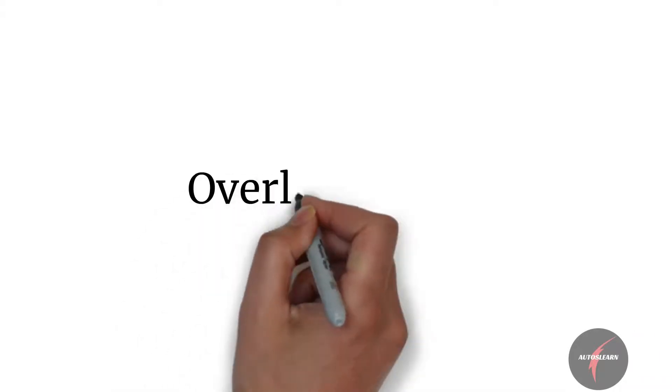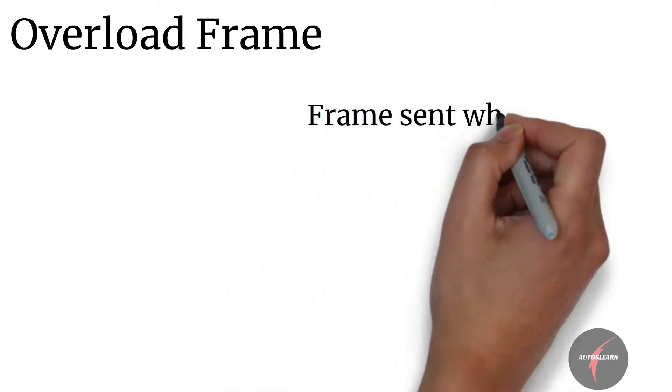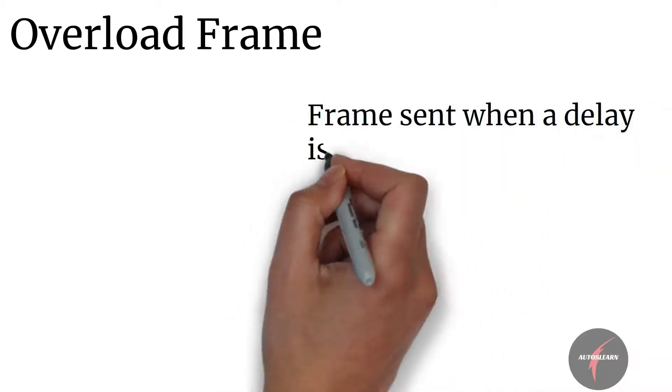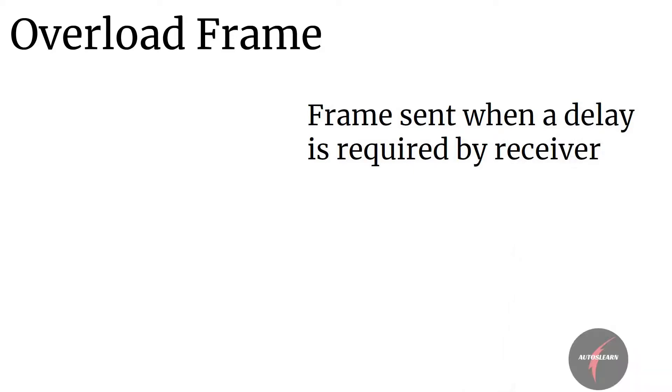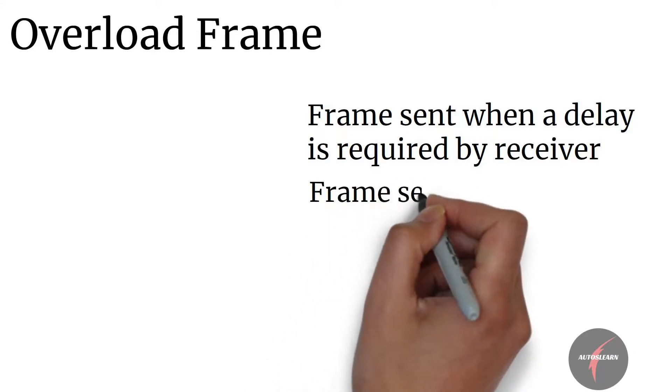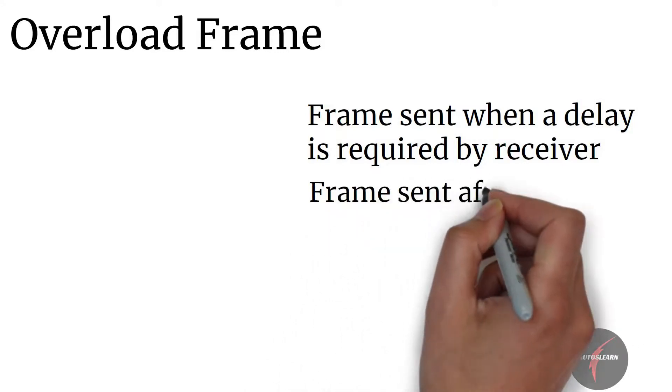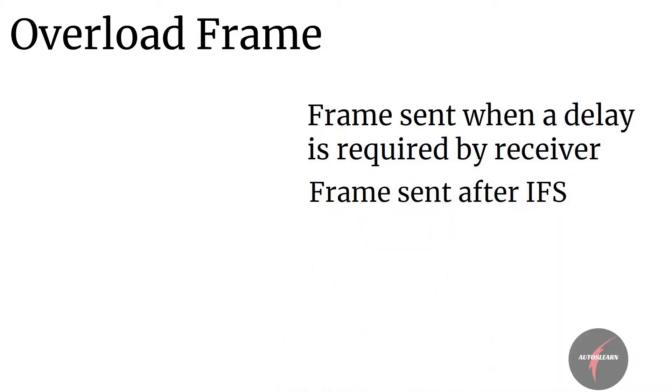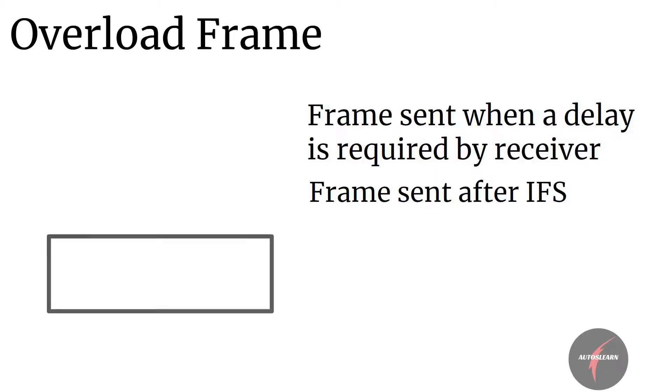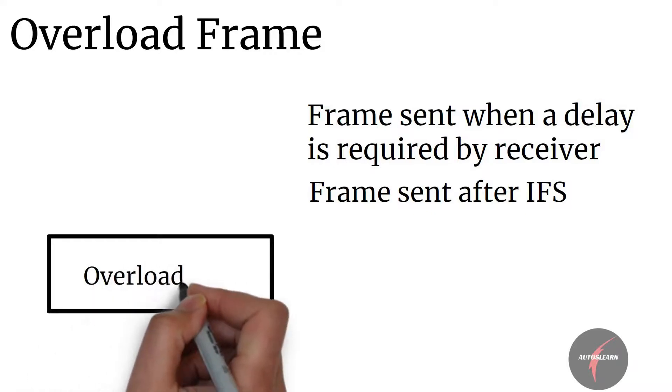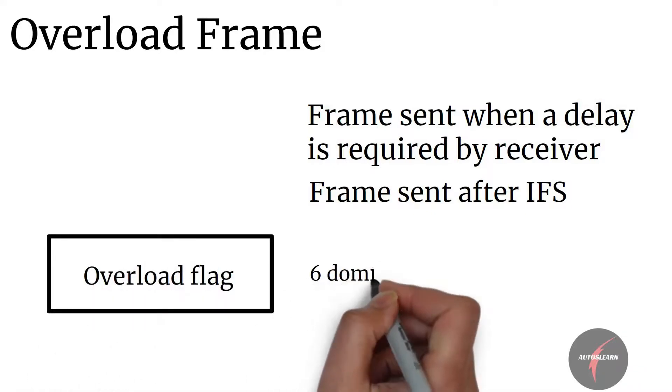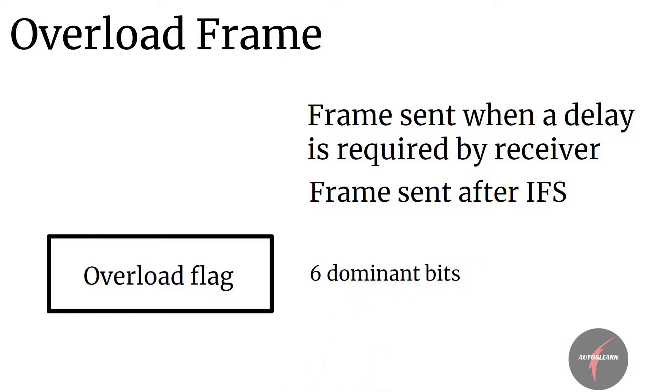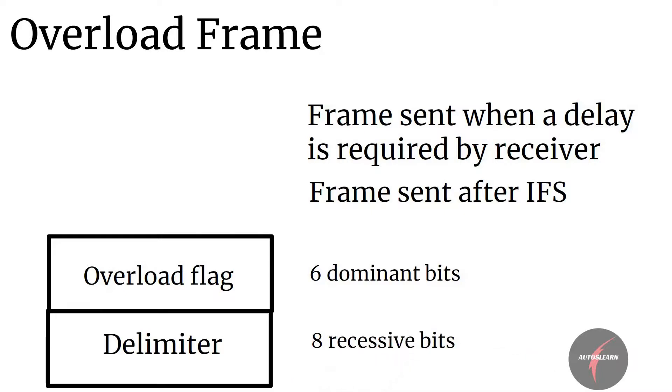Overload frame is a frame which is sent when there is a delay required by a receiver while receiving frames from other ECU. The frame is usually sent after the IFS, that's inter-frame spacing, to inform the transmitter of delay through overload frame. Similar to error frame, the frame consists of first field of 6 dominant bits followed by second field which is the overload delimiter consisting of 8 recessive bits.